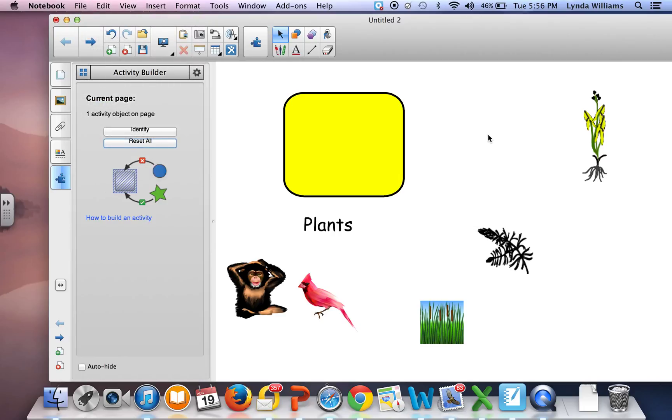So basically that is how you make a very simple interactive activity in Activity Builder.